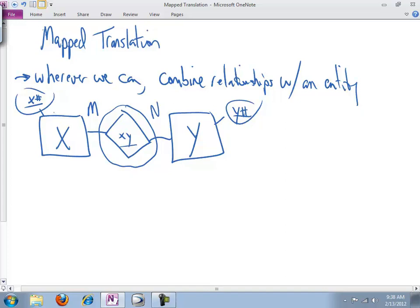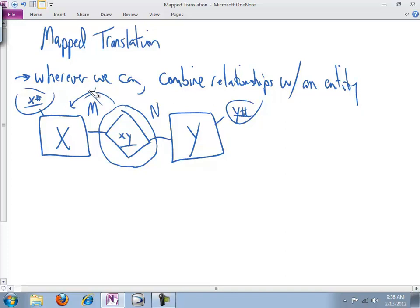there could be 4 or 5 or 20, we don't know, different instances of X number. And guess what? If you have 20 instances of 3, 3 is not unique. You violated the rules for the primary key, and you cannot have that. So we know that we cannot combine the XY relationship with Y. For the same exact reason,